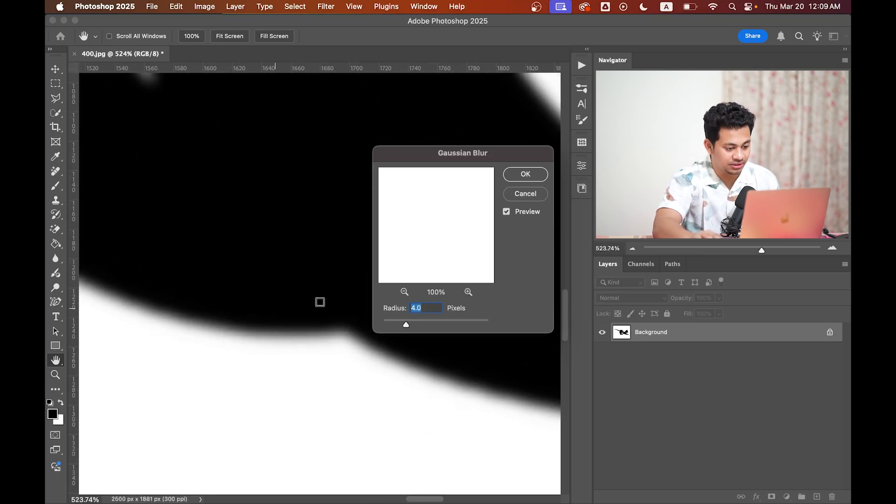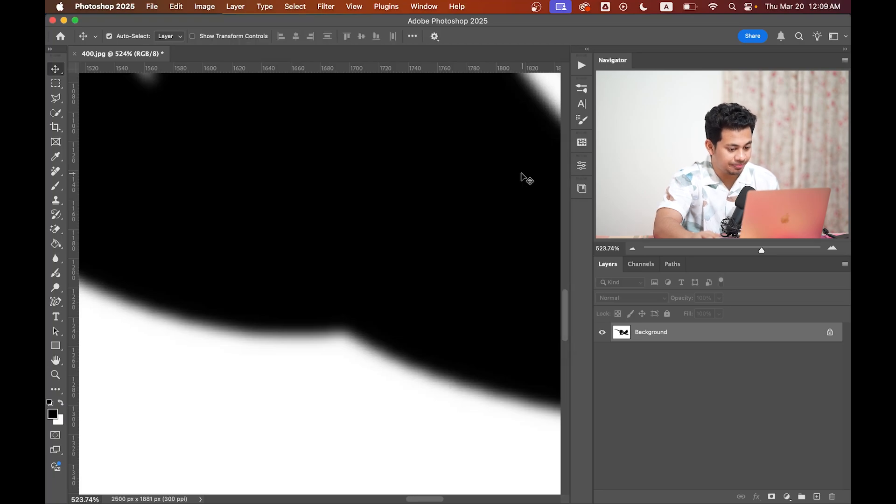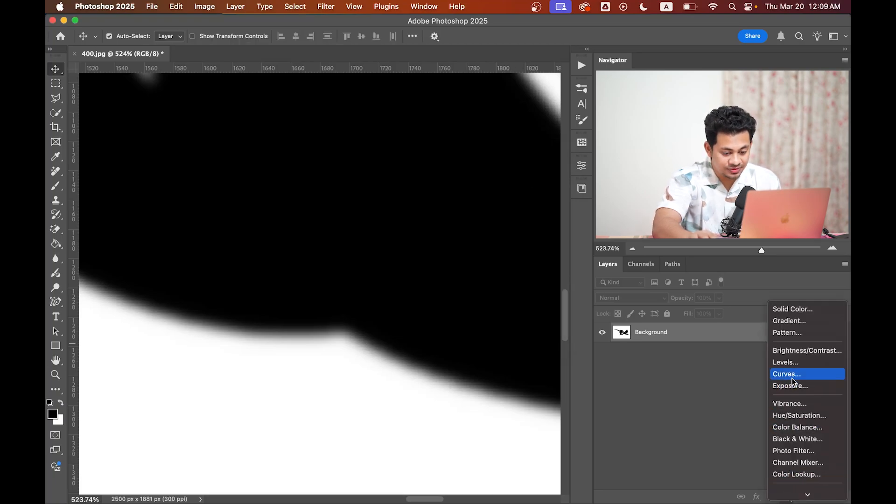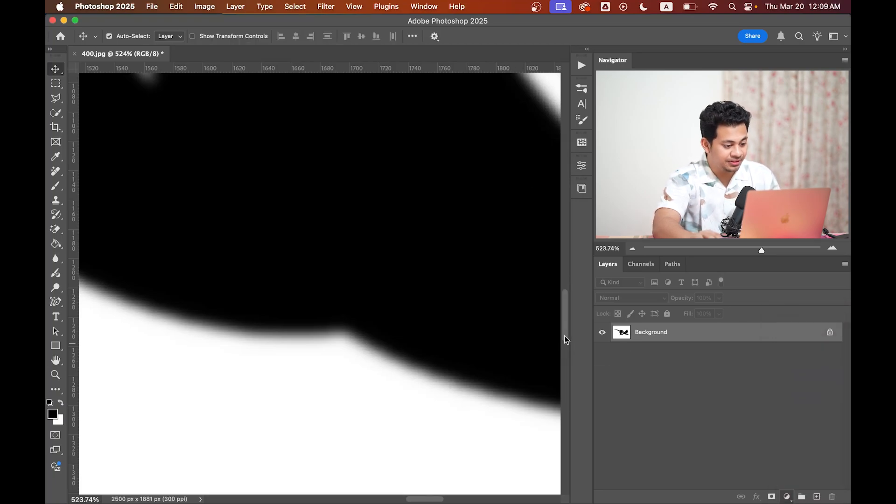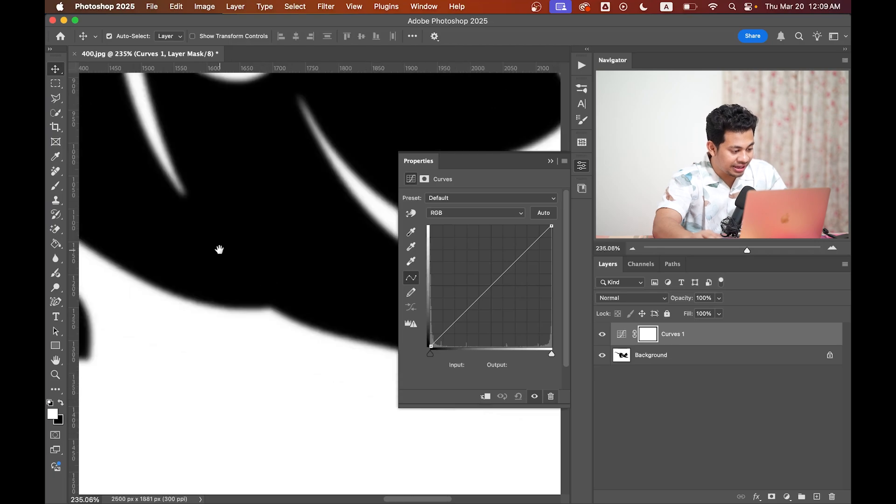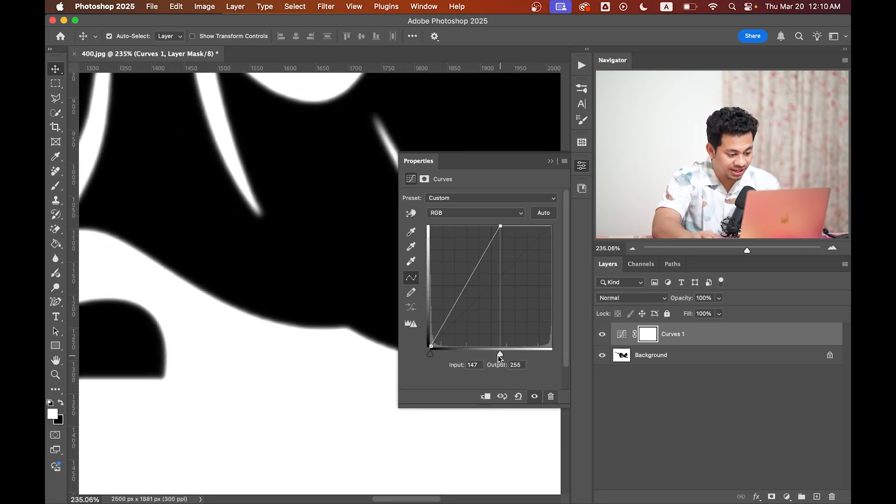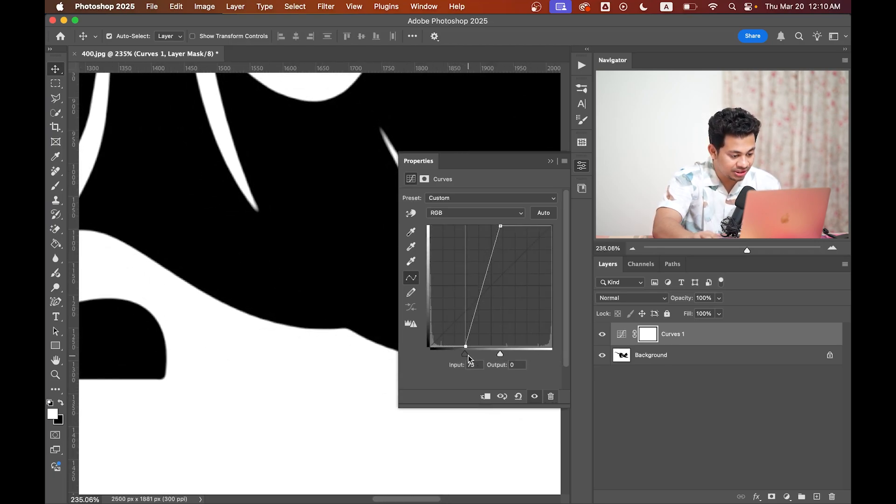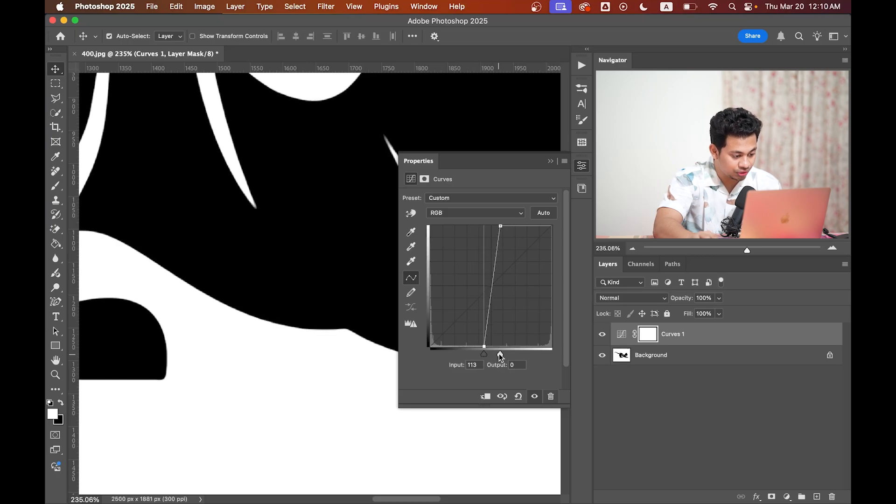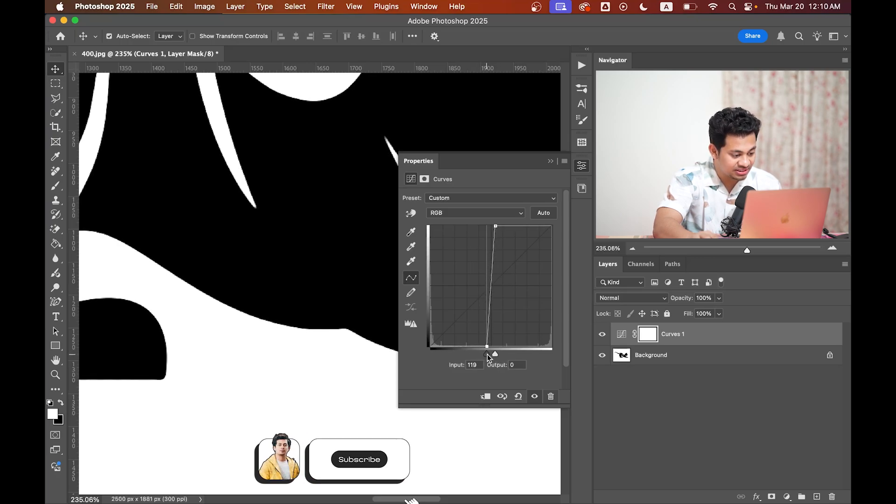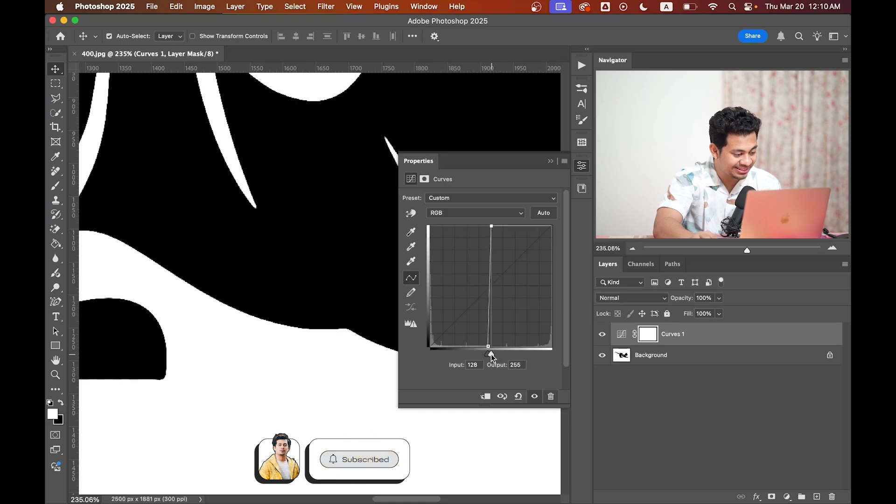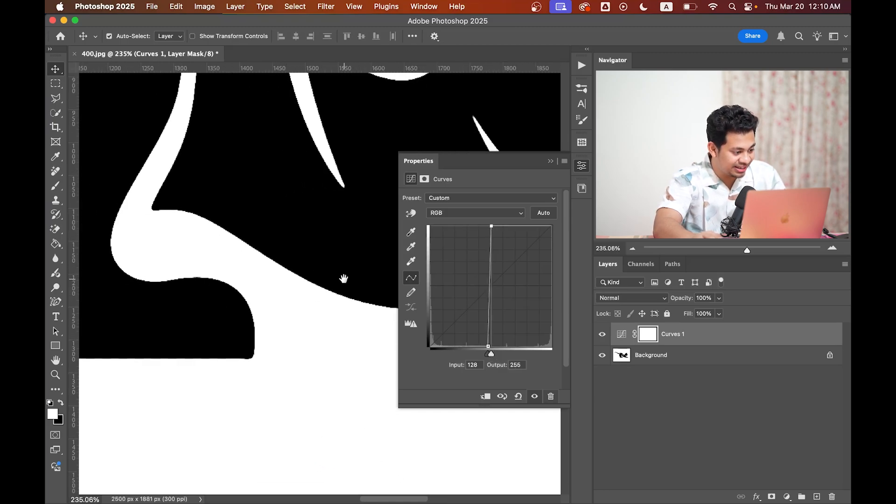Then create a Curves adjustment layer and drag the white point to the left and black point to the right to enhance the contrast. Adjust it until the edges look sharp and clear, just like this.